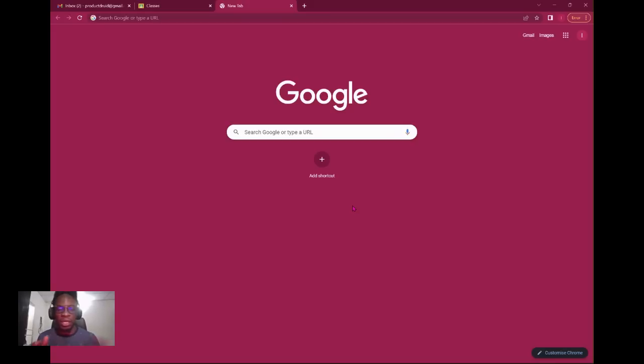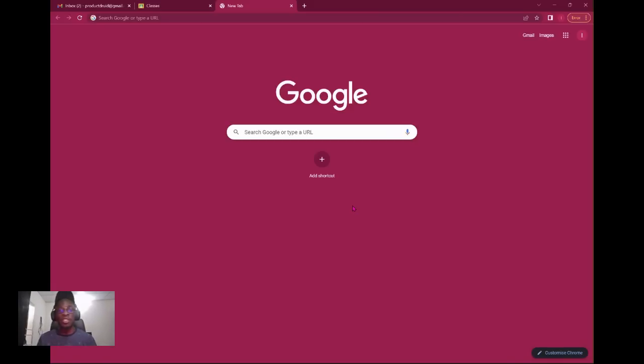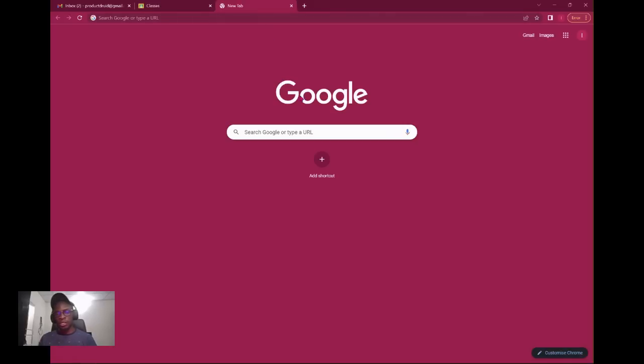I use both of them more. For the purpose of this class I'm going to be teaching us using Google Chrome.